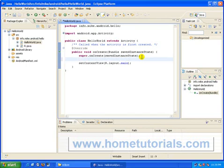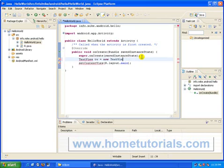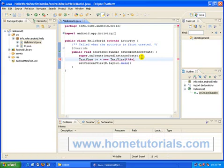And this is what we'll type. Text view space TV equals new space text view. And we want to put a little bracket here and type this. Text, and there's already, and we want a bracket on the other side. And we want a semicolon.